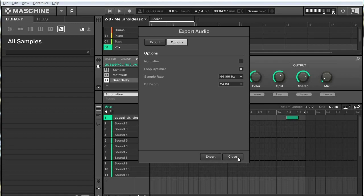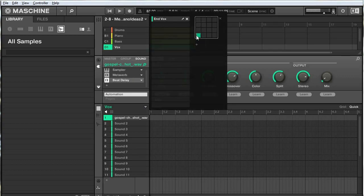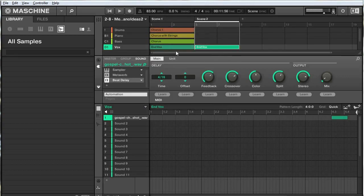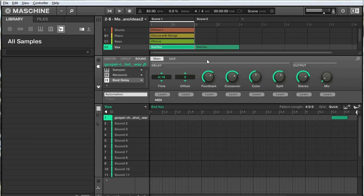To give an idea of what this does — Maschine is going to export the main pattern and look at the audio that would happen if the pattern played again. So if I create a new scene here and put this pattern in again, I have that hit at the end of my first pattern, and then Maschine is going to look at the audio that would happen at the beginning of the next pattern and copy it over to the start of the original loop. Basically, it takes any audio that would be cut off and puts it back at the beginning of the loop.